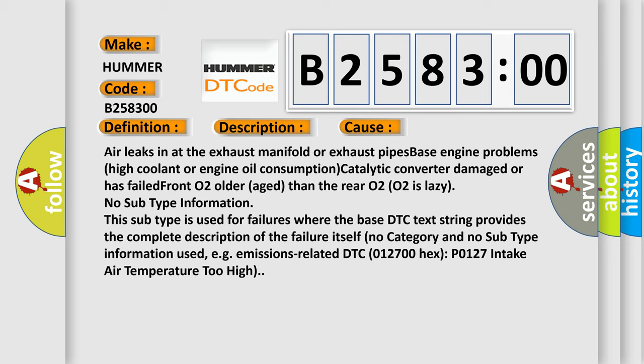No subtype information. This subtype is used for failures where the base DTC text string provides the complete description of the failure itself. No category and no subtype information used, e.g., emissions related DTC 012700 hex P0127 intake air temperature too high.